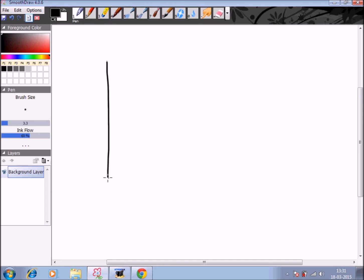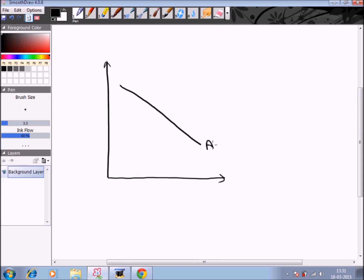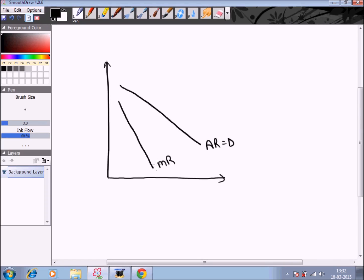Under monopoly the firm is the price maker rather than the price taker, so the firm has to determine the price as well as the optimal or profit-maximizing output at which it will sell. We get an average revenue curve which depicts the demand curve for the firm, and the marginal revenue curve — since the average revenue curve slopes downward, the marginal revenue curve drops at a much faster pace compared to the average revenue curve.